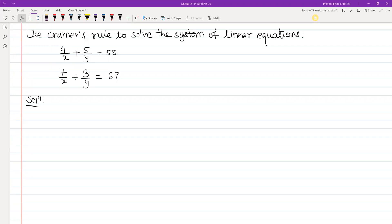Hello everyone. I have a problem with Cramer's rule to solve the system of linear equations. The equations are: 4/x plus 5/y is equal to 58, and 7/x plus 3/y is equal to 67. This is the problem with fractions in x and y.